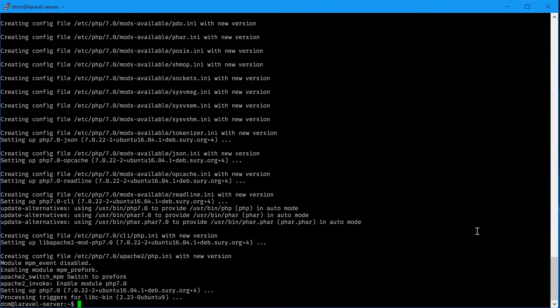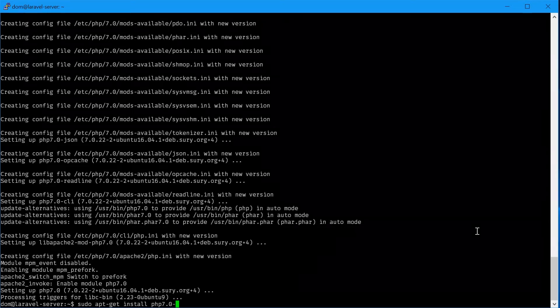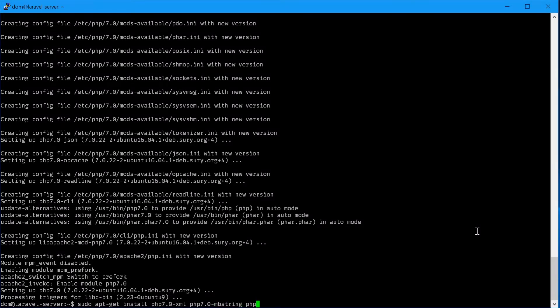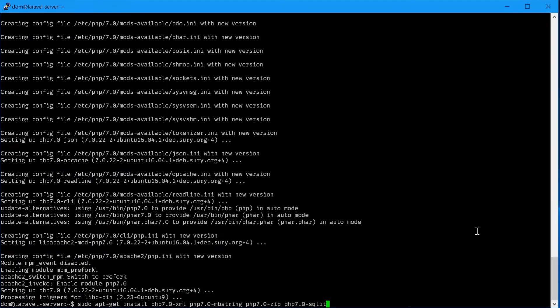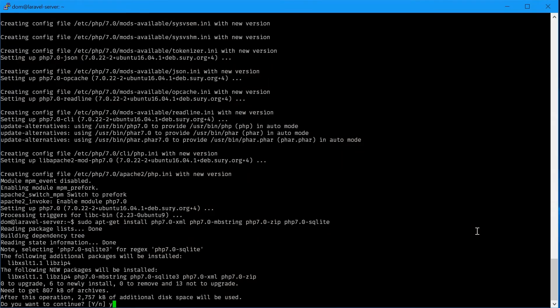Now we'll need to install some PHP extensions that Laravel depends on. Those are xml, mbstring, zip, and sqlite. We'll say sudo apt-get install php7.0-xml php7.0-mbstring php7.0-zip and sqlite. Now sqlite isn't required I don't believe, but it is useful if you want to get started with databases in your application.